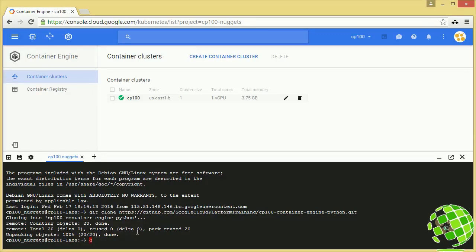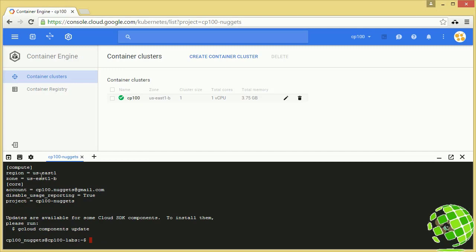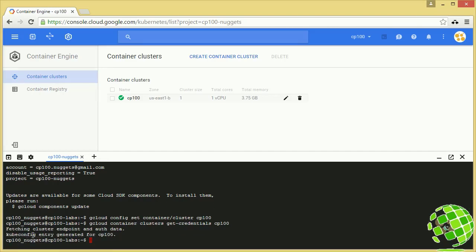Let's do a gcloud config list to see what we currently have. We've got our default zone us-east1-b, our default region, and our default project. What we're going to add is another default for our cluster: gcloud config set container/cluster cp100. So now we won't need to specify the cluster every time we run commands against it. We also need to run gcloud container clusters get-credentials for our cluster, because we created the cluster in the web UI. We need to get the credentials into our session so kubectl can use them. If you created your cluster with the SDK, it does that step automatically. Running this gives us: kubeconfig entry generated for cp100.